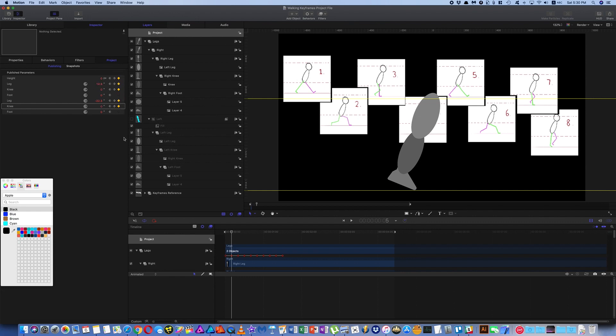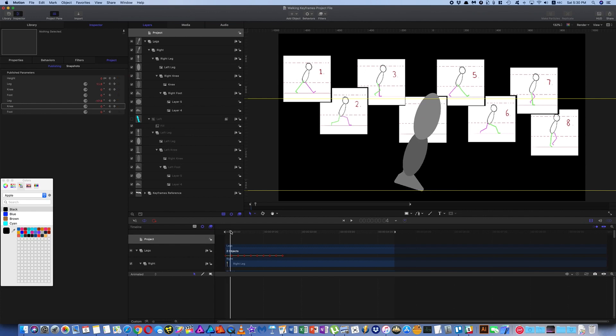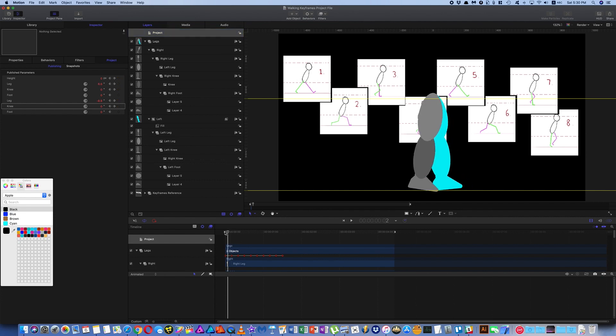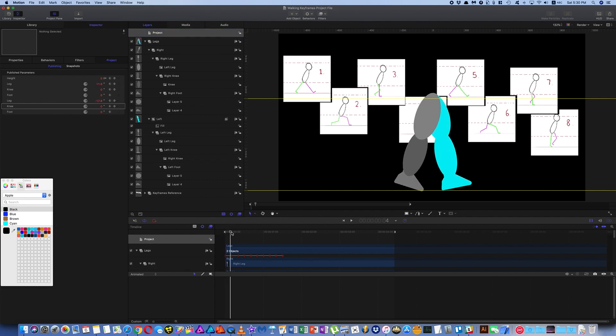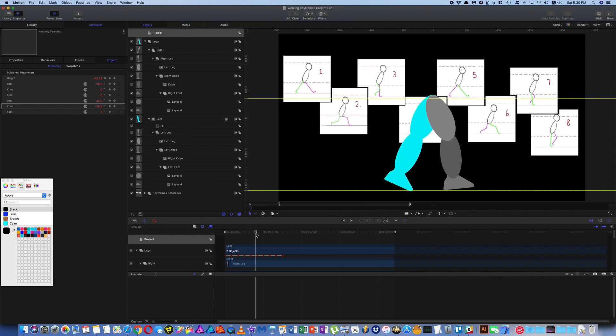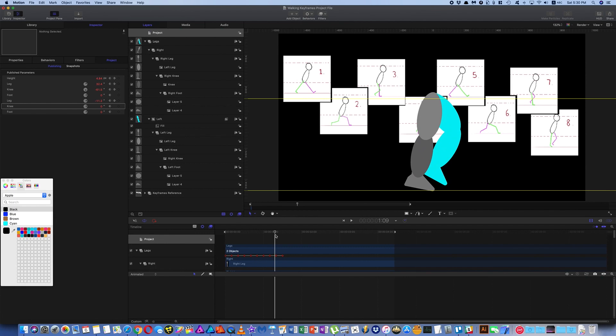At each stage, then just adjust all the parameters you're keyframing. Adjust all the parameters to match as close as you can these positions. So these keyframes will get you to one, two, three, four, five, six, seven, eight. And that's where you end up.